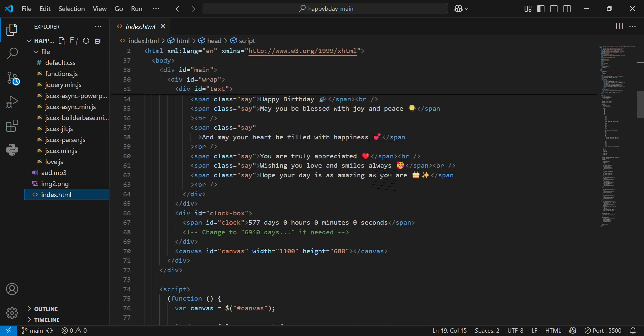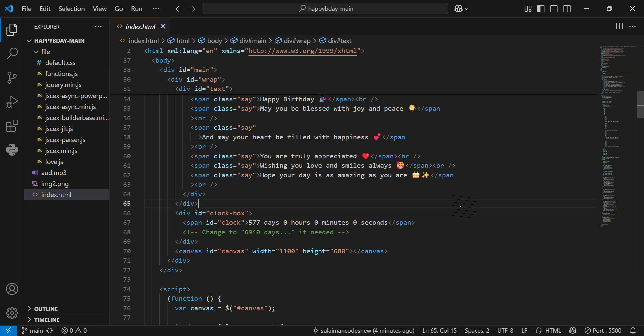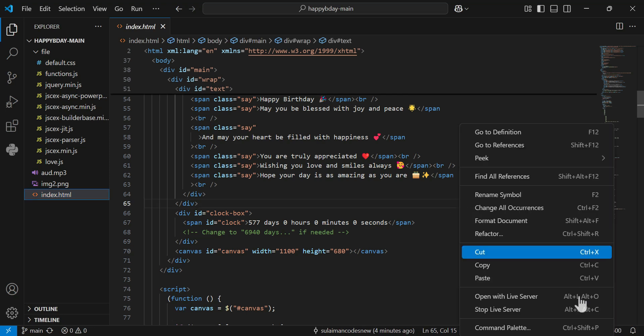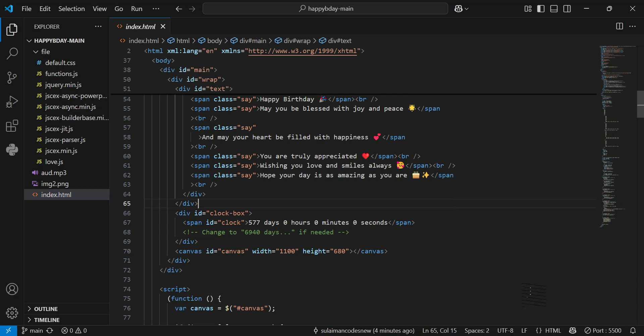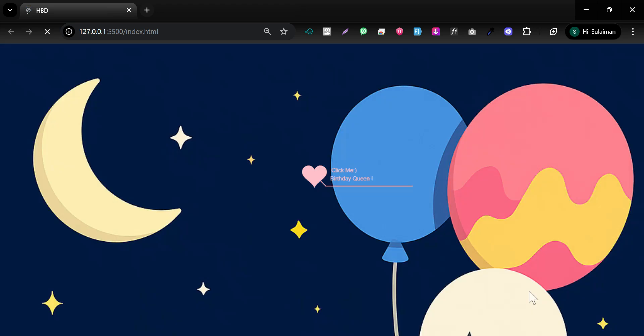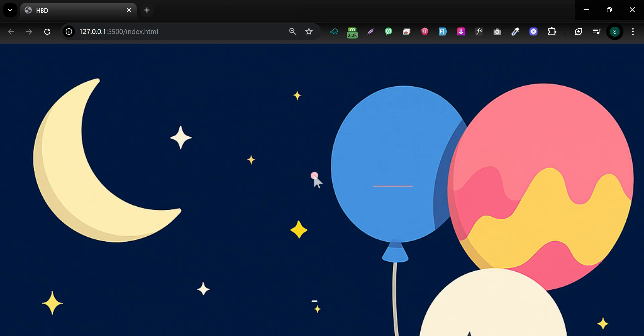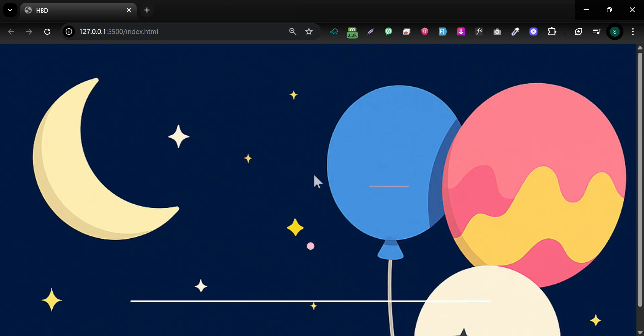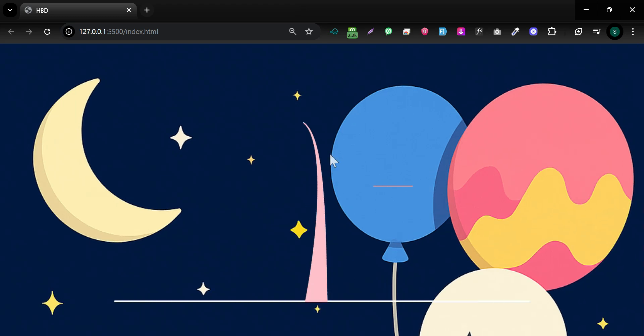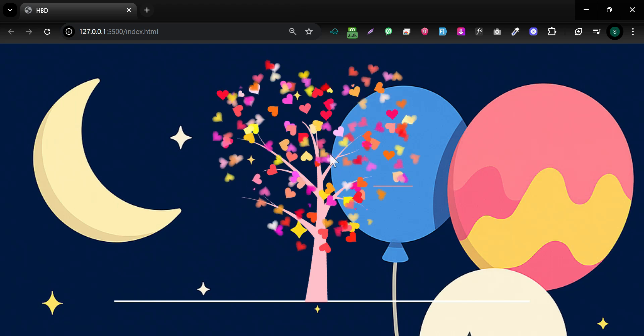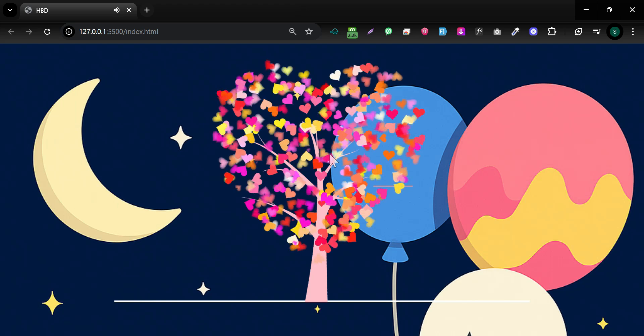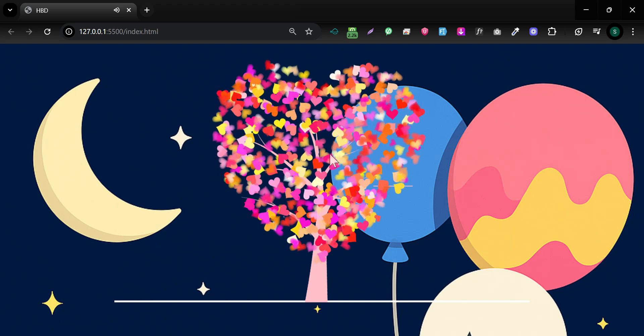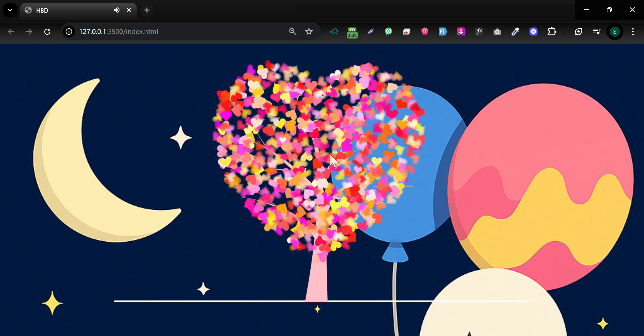So you can change the colors. And let me delete it again to show you. It looks like that. Okay, so you can change the colors, and also you can change the colors as well. Okay, totally up to you. Whatever you want. So you can change things from the CSS file.